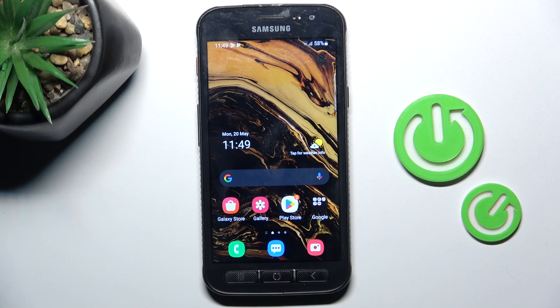Hello everyone. In front of me is Samsung Galaxy XCover 4S, and let me show you how to reset app preferences.